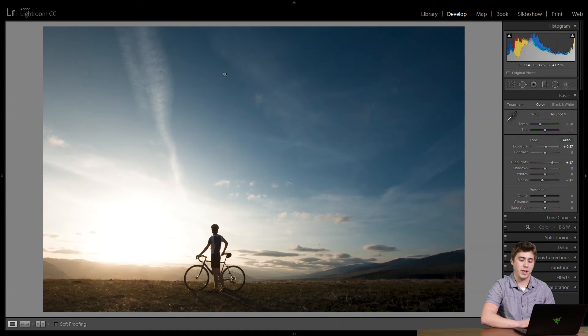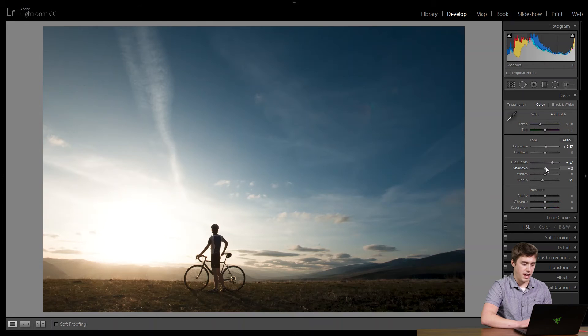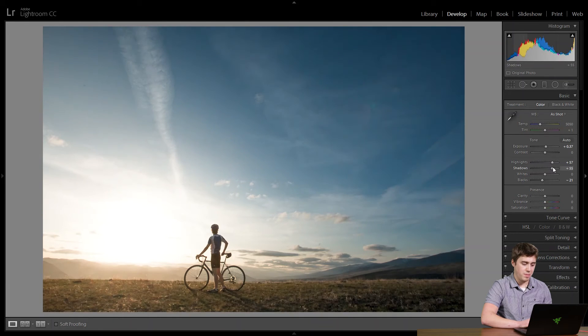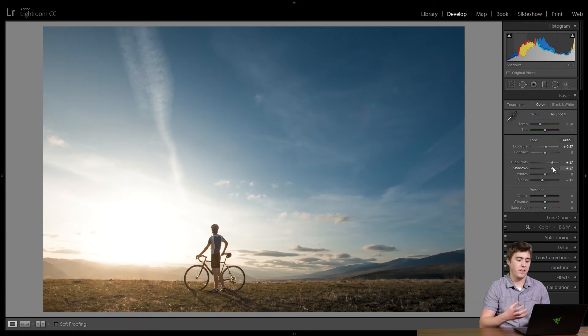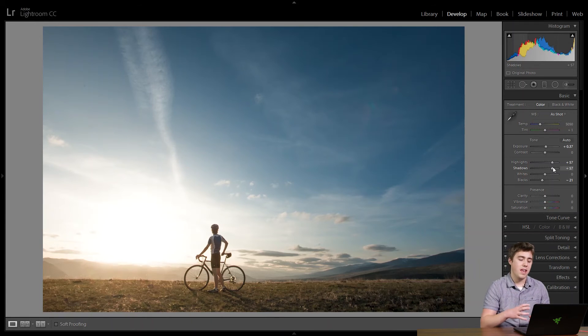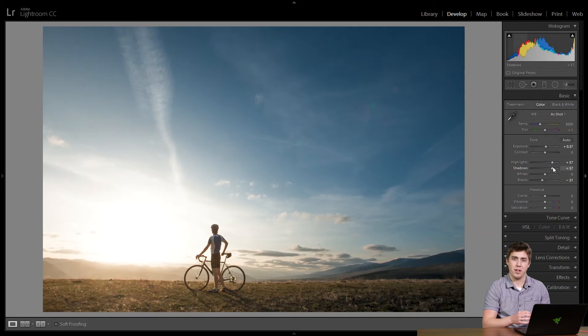And that's where we can use that shadow slider. So we'll increase this guy and we'll see it'll just throw some information into the photograph and give us that kind of brightness, that loftiness back to those shadows that we may or may not be after.